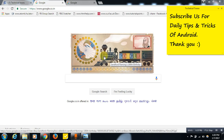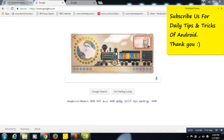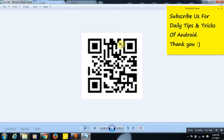Hello friends, today I will be showing you what is a QR code and how to create a QR code for your website or any other link for absolutely free. You can create a QR code for yourself for free using this trick. But first, let me show you what a QR code looks like — it looks like this.